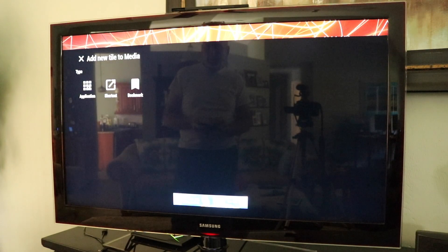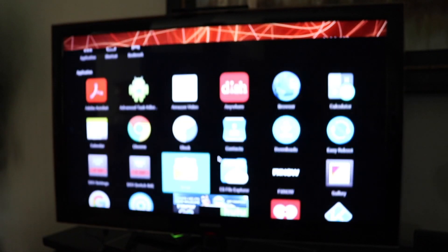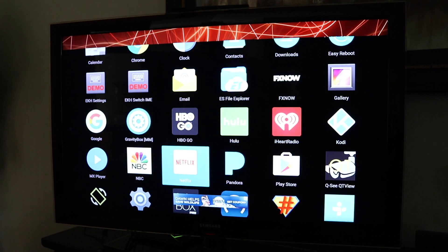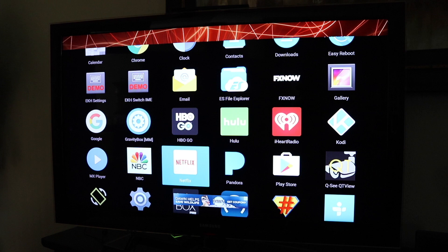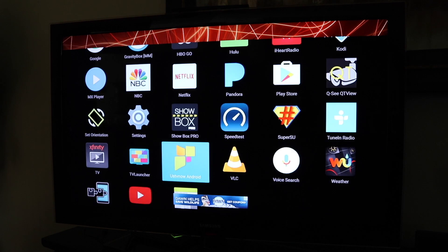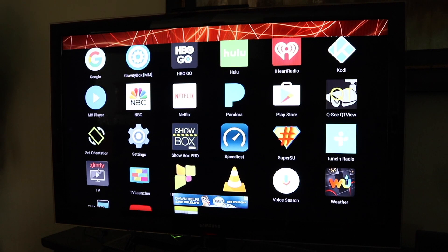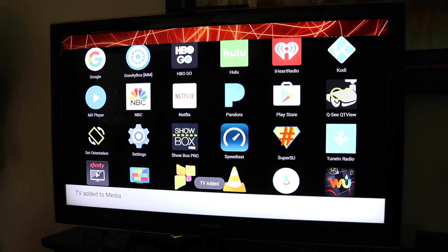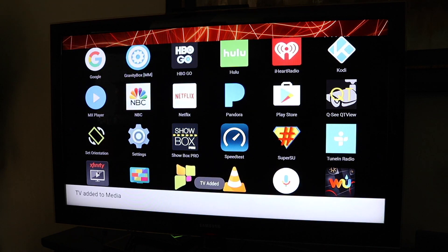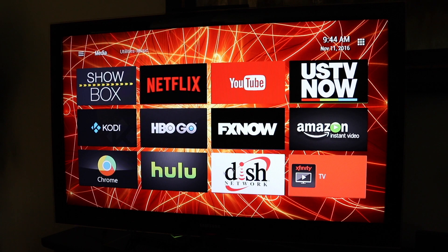So I'll click that. I'm going to add my application, go down and find it. There it is — that's the Xfinity app we just added. Hit escape and it adds it here.